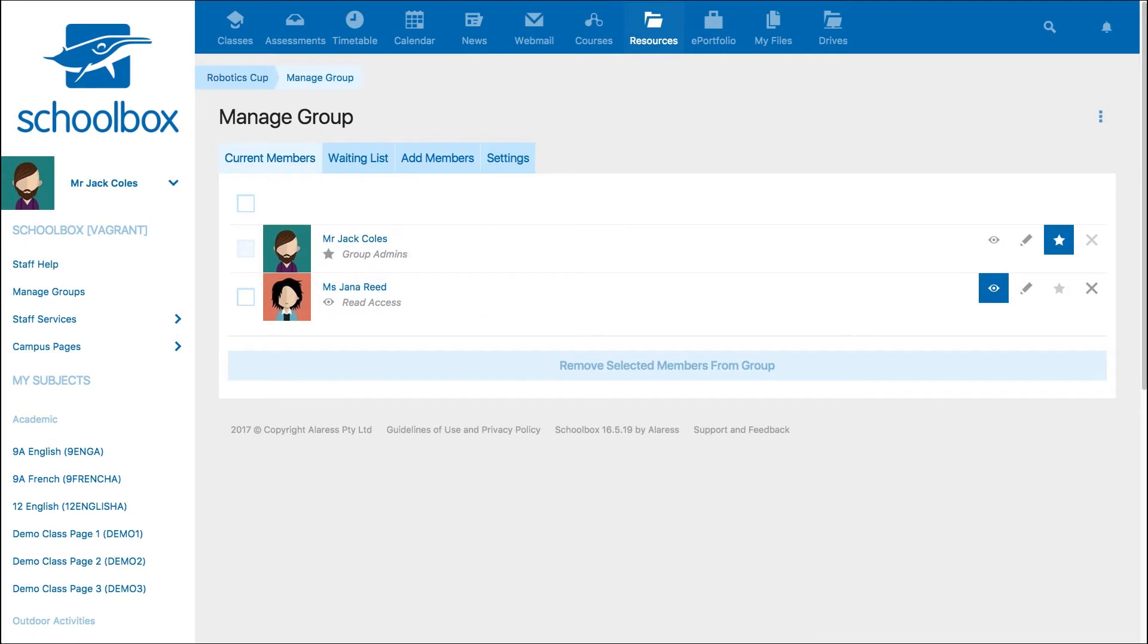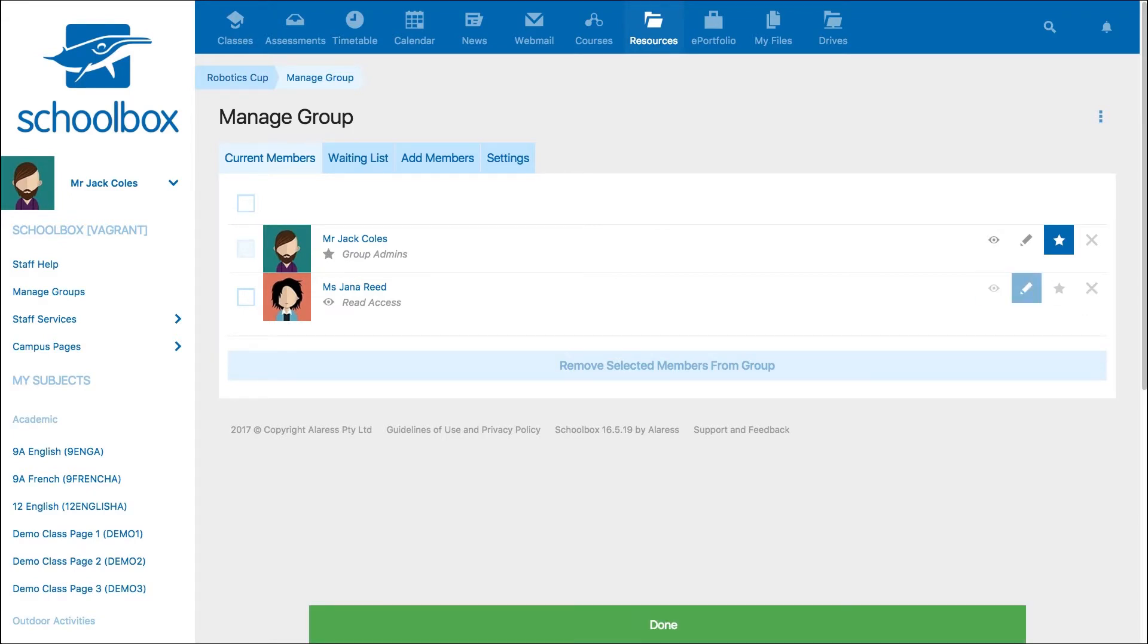The Current Members tab will show you who is in the group and allow you to choose the permissions they have to the group. Here is where you can set individual permissions as explained earlier in the video.